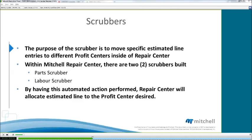Within Mitchell Repair Center, we actually have two different scrubbers. The first one is the part scrubber and the second one is a labor scrubber. By having this automated action performed, Repair Center will allocate the estimate lines to the profit center desired.